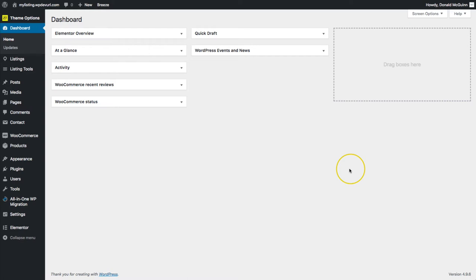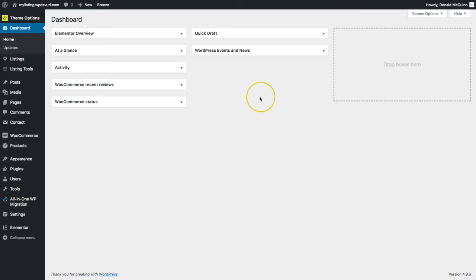Hey everyone, my name is Donald and in this video we're going to be showing you how to extend your listing types with the My Listing theme. We're going to cover a few things in this video, so let's go ahead and get started. Let's start with adding the options for people to do paid listings and claim listings.